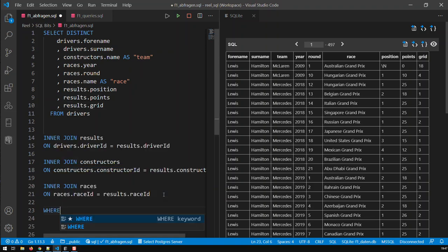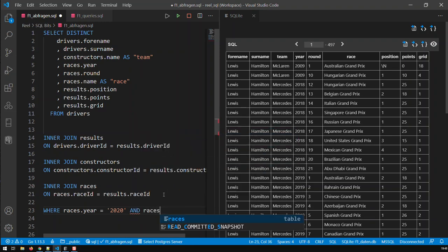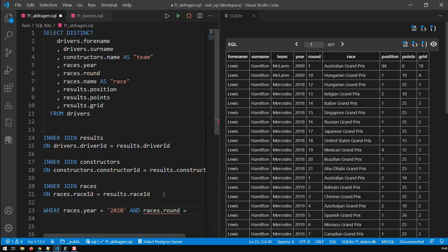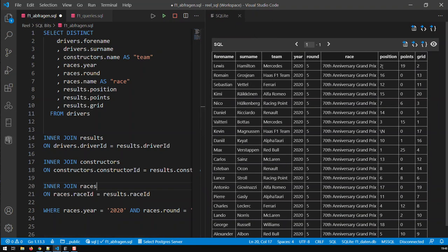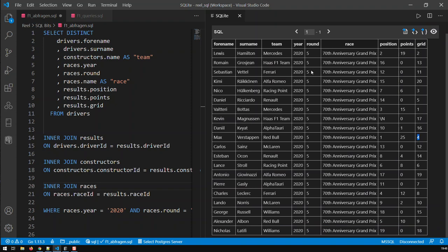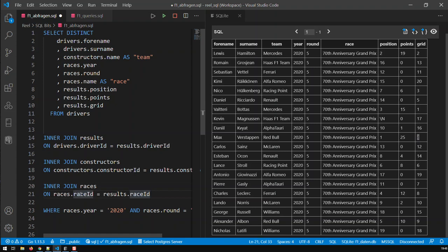Let's do a filter. I can say where races.year is equal to 2020, and races.round is equal to 5 — so we're just looking at the fifth round of 2020. That's the result of that race. We can see Lewis Hamilton got position 2 and started from grid position 2, Max Verstappen got 25 points and started from fourth position. You can also add further details like the circuit by doing another join with the circuits table and showing circuit data in your query.